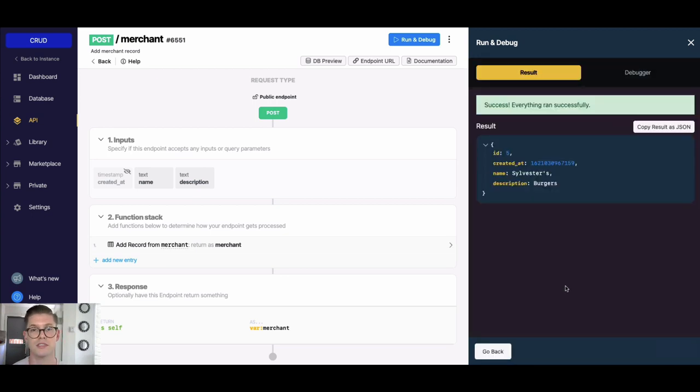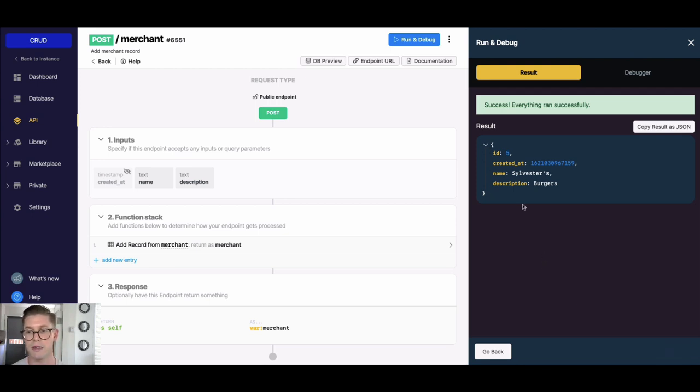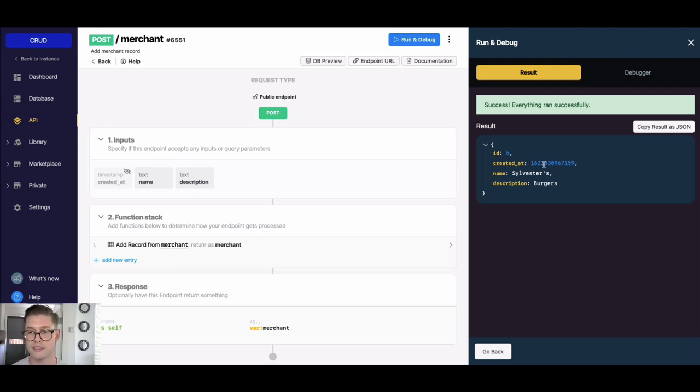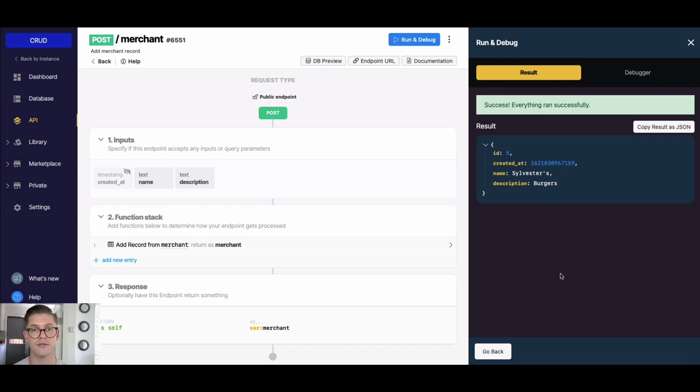And now when I go ahead and run this, we'll see that this create operation ran and I was able to create a new record in my merchant table. We see the ID is 5, here's the Unix timestamp for when it was created which was now at the time, and then my name and description that was inputted. So there you go, that's how you do the basic create operation from CRUD.